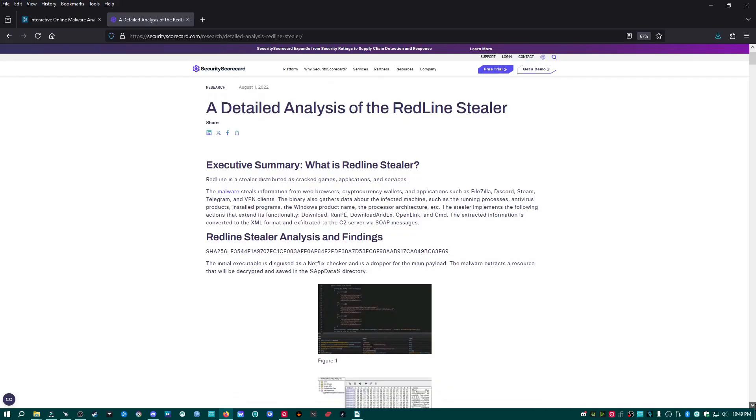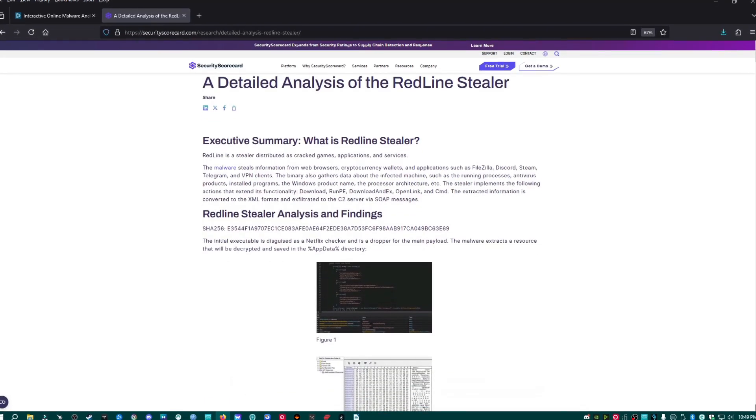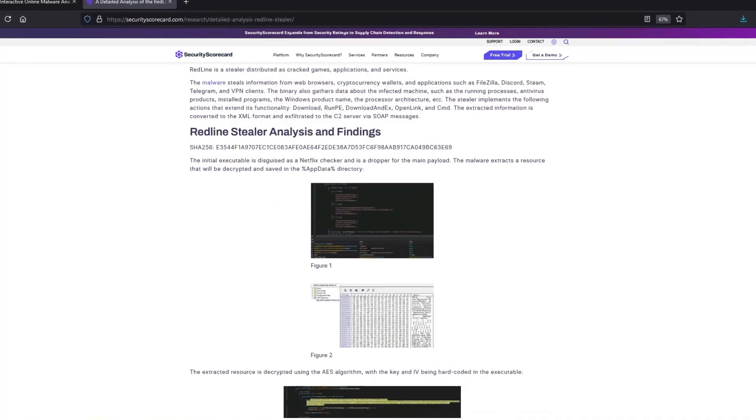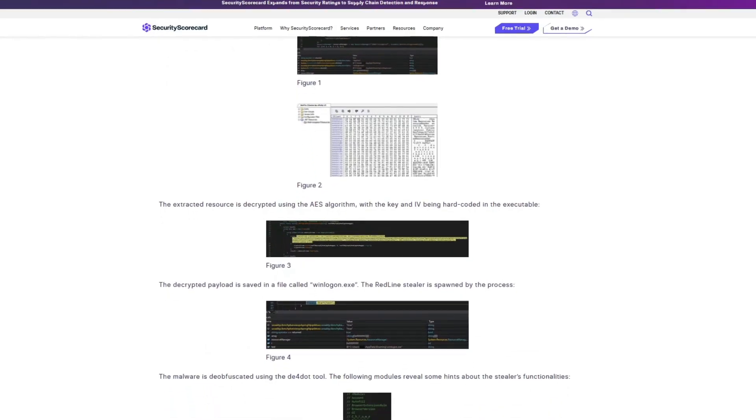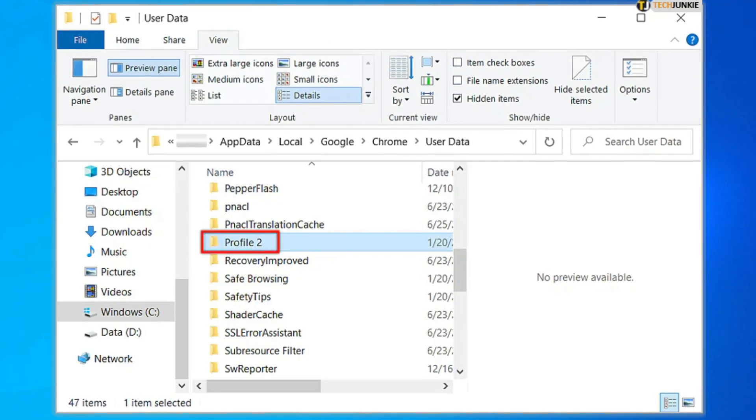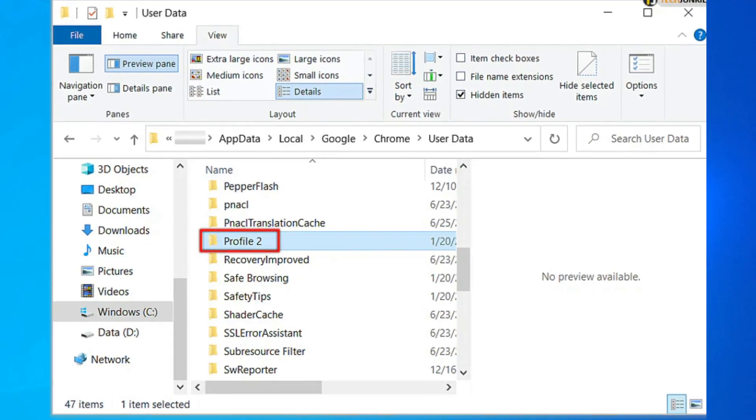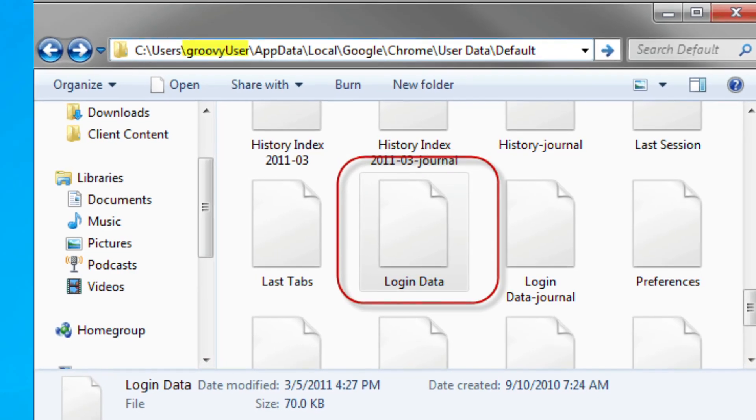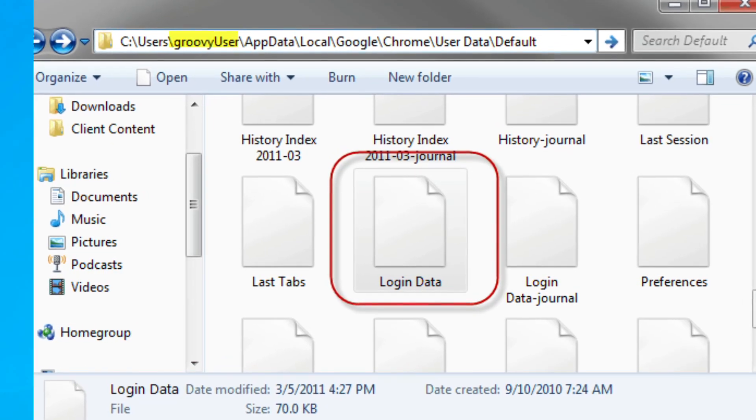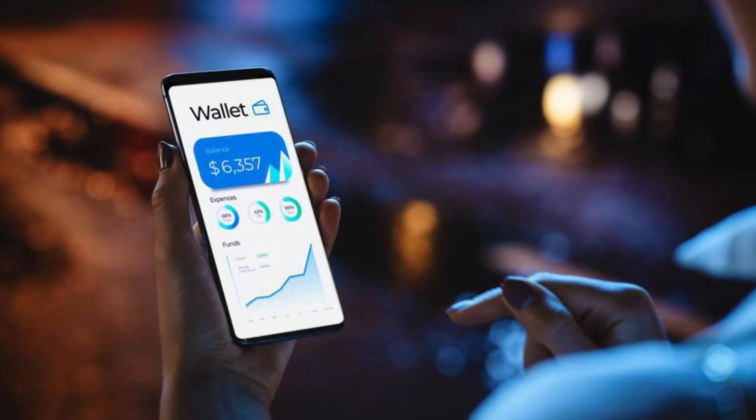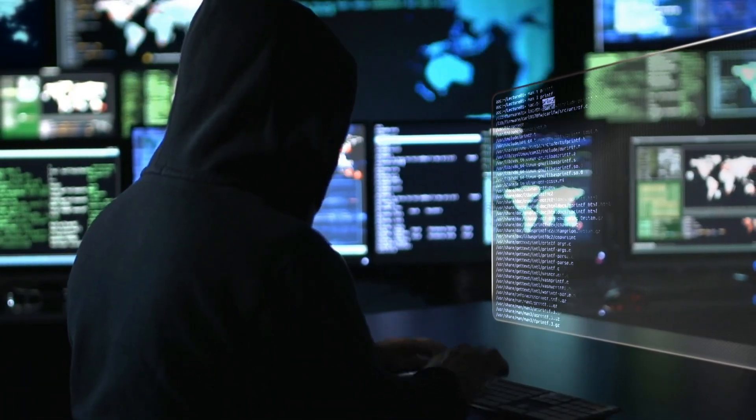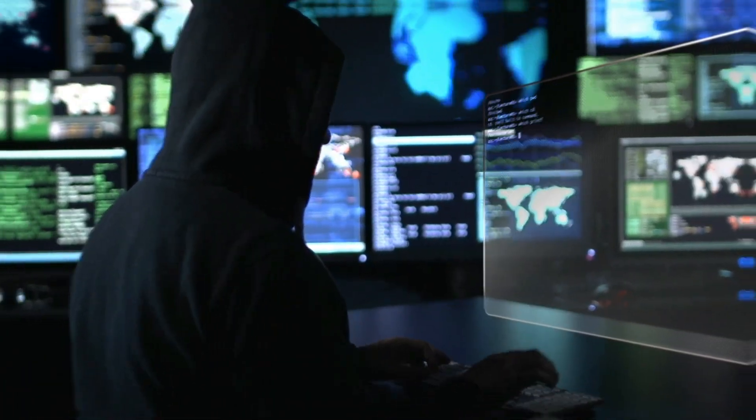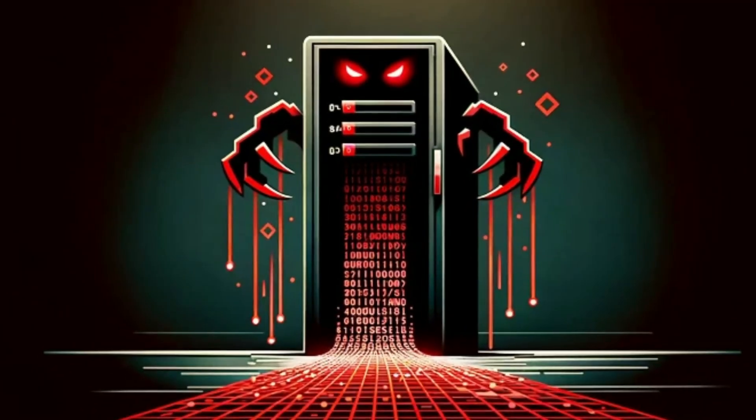So what Redline stealer is, is a sophisticated piece of malware with one heinous goal: scan your system and steal any and all personal data, including saved logins, documents, crypto wallets, and pretty much anything of value and secretly send it off to a C2 server.